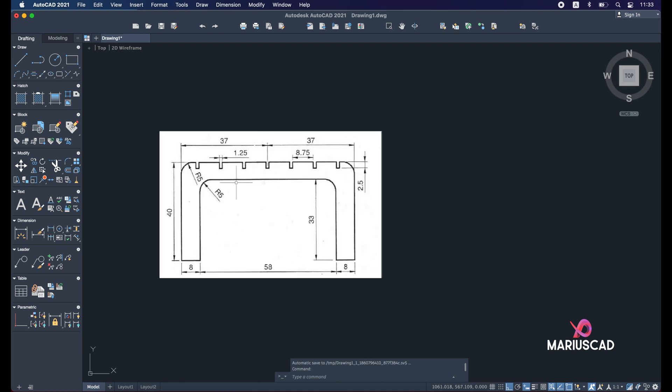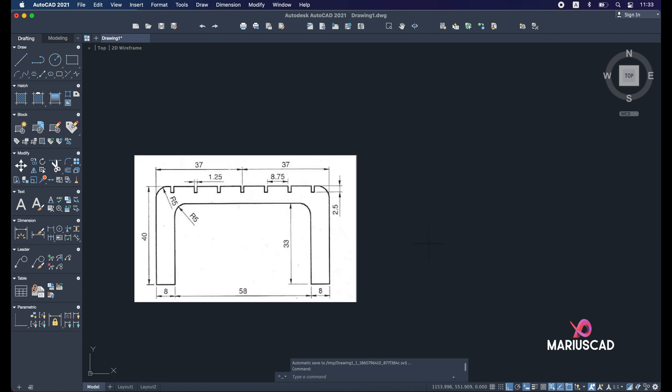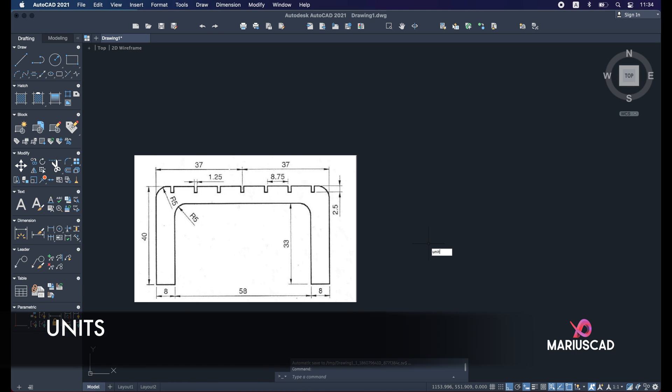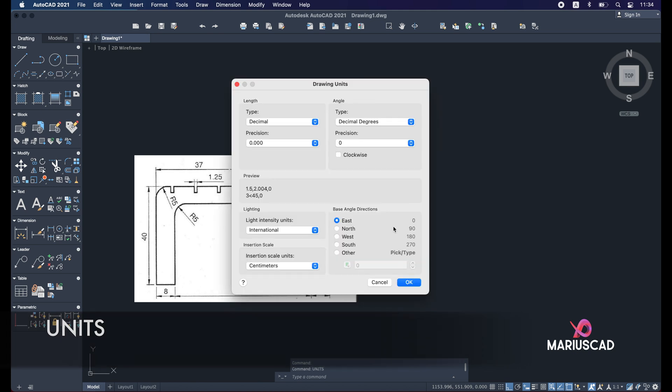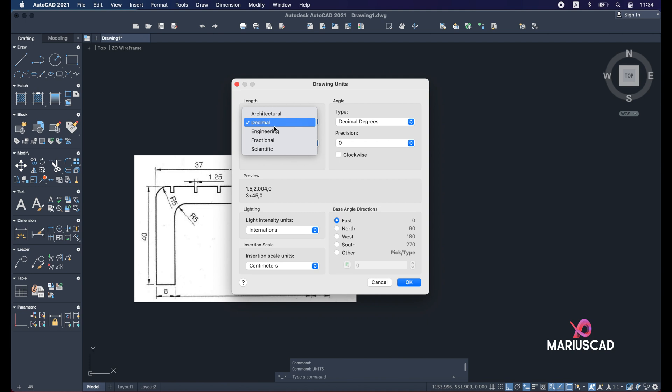But before every single drawing, the units are very important. So type units, press enter, and here you will have a bunch of options. The first one will be about the length. If you are not an architect, I highly recommend to let it in the decimal. Precision - usually I work with three decimals and I think it's the best option here.